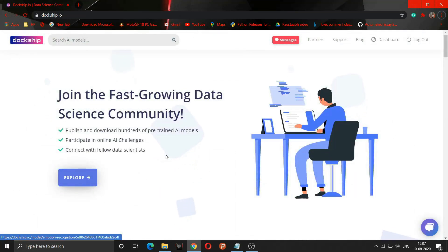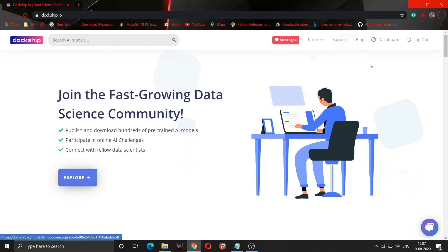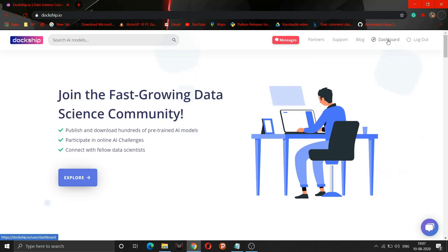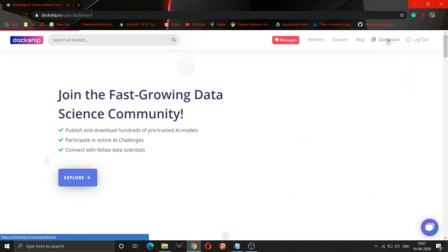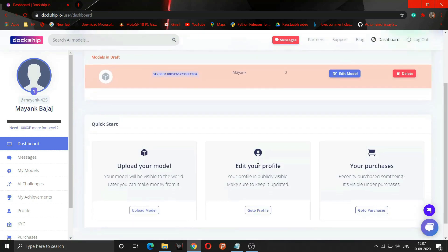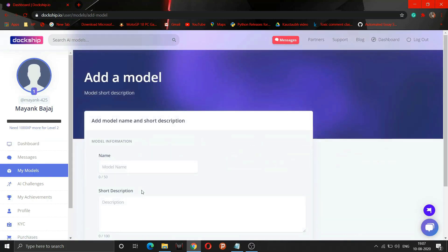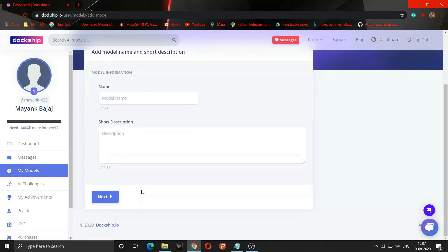Now the main question arises: how can you make money using your own models? For that, first of all you have to sign up on this website. I have already made my account so I can go to the dashboard section. If I go to the export section, I can see how I can upload my model here.